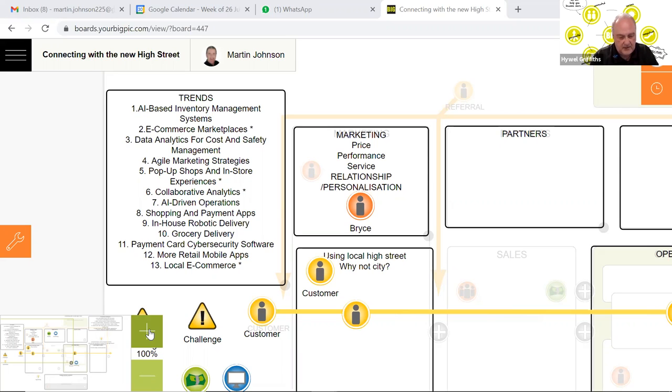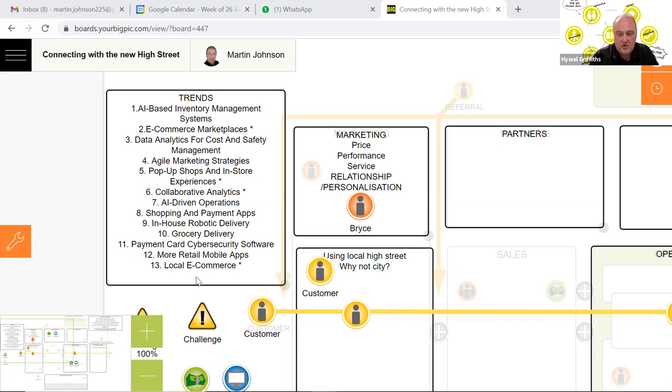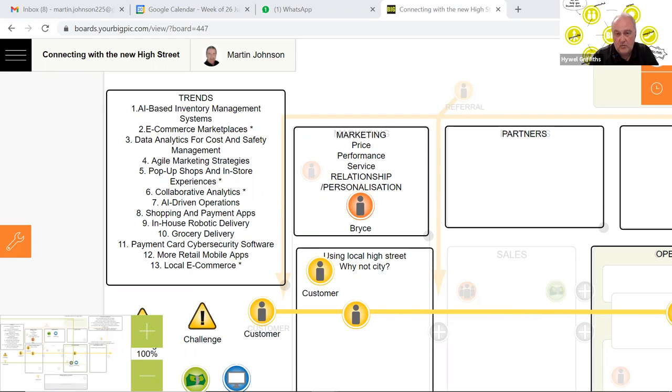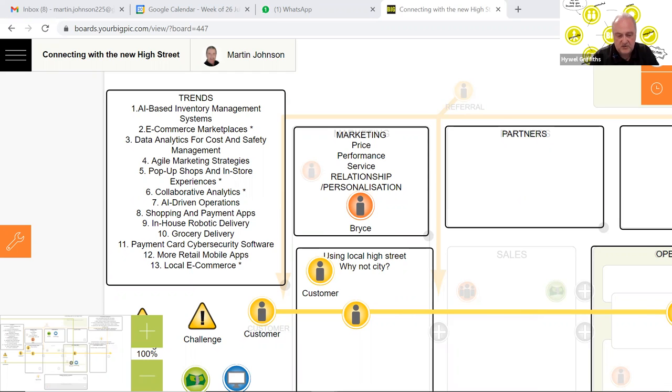Now the second thing I'd like to bring up is current footfall. Because of people working from home, the current footfall for local high streets is only around 17% down on what it was pre-COVID. So there seems to be quite a lot of activity around the local high street.